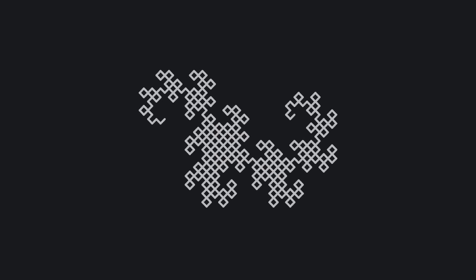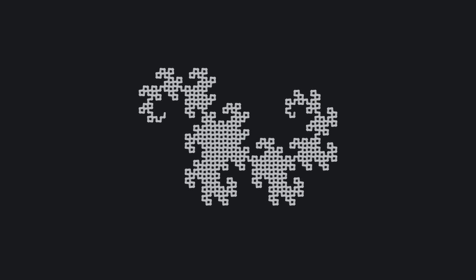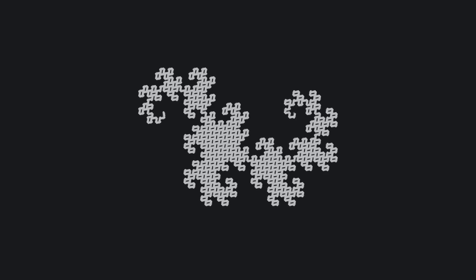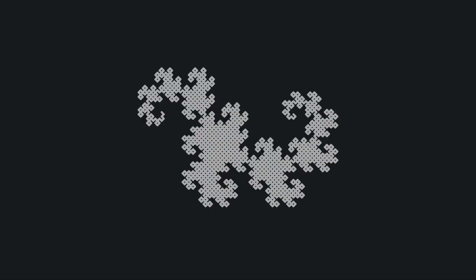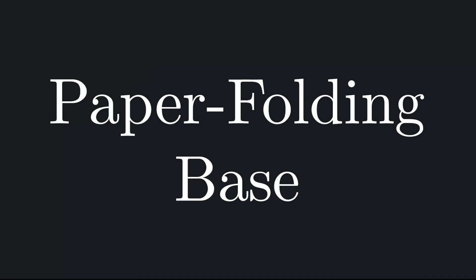As you keep folding, the pattern grows in complexity, endlessly self-similar, curling tighter and tighter. At the mathematical limit, this shape becomes the Hay-Way-Dragon curve. And this fractal isn't just a pretty accident. It's tied to my favorite number base, which I like to call the paper folding base.